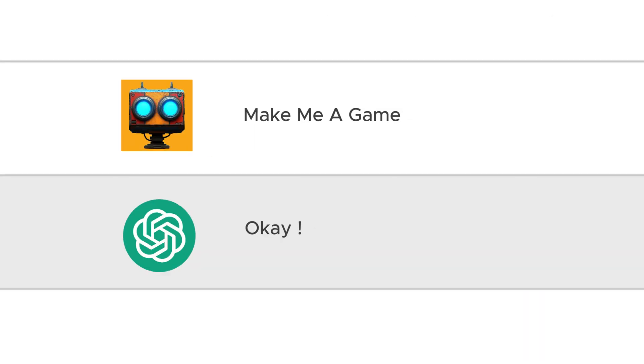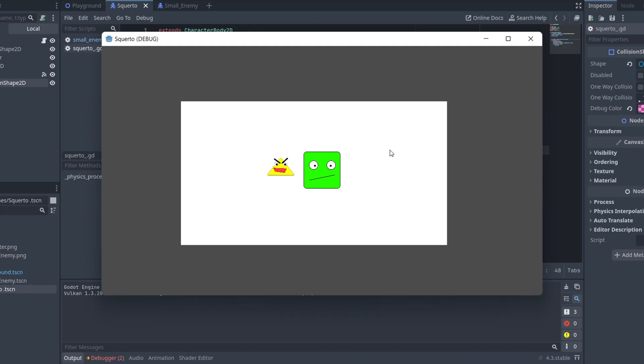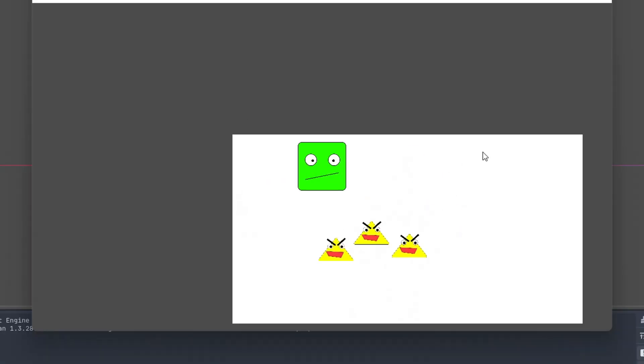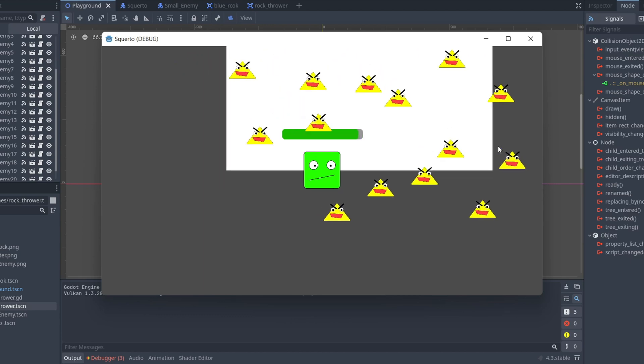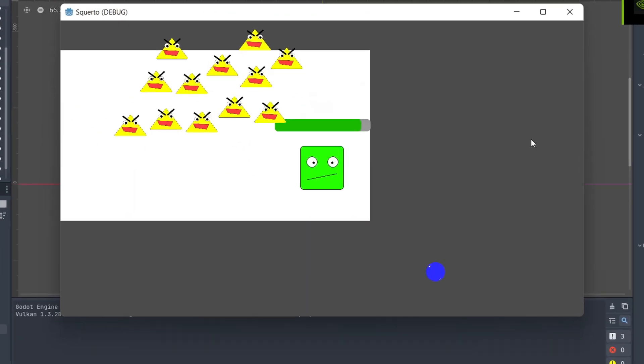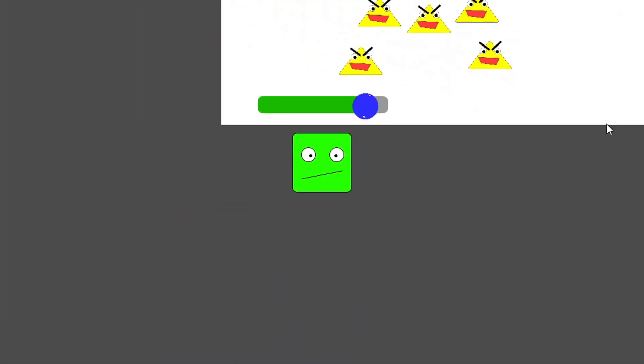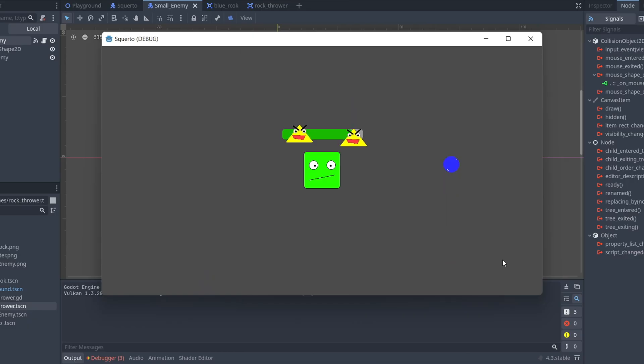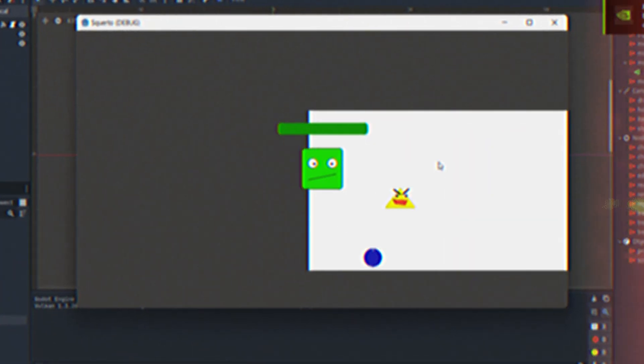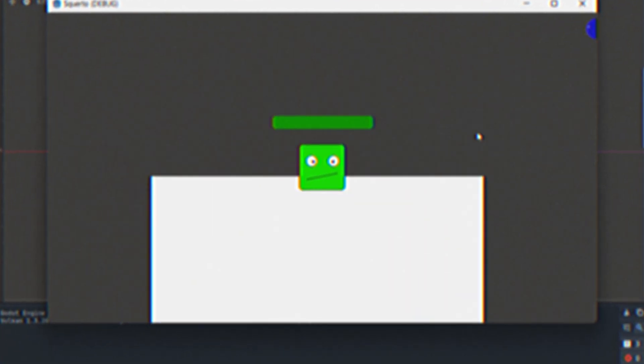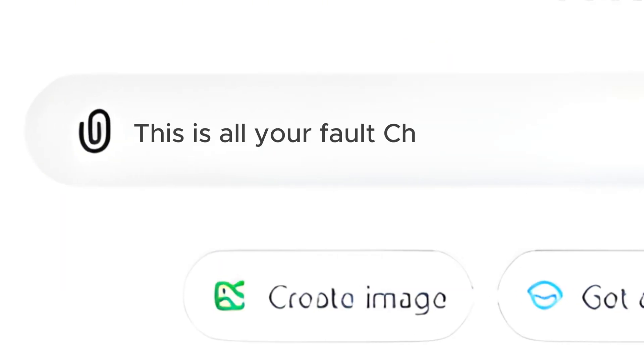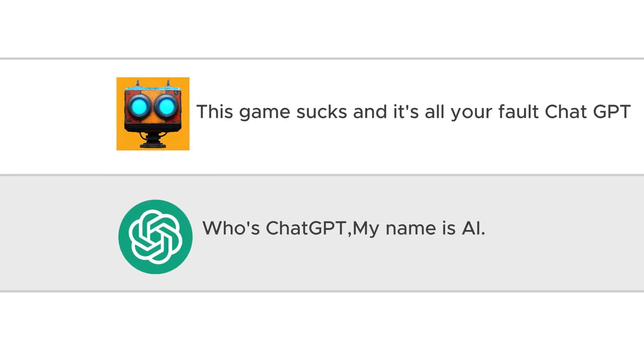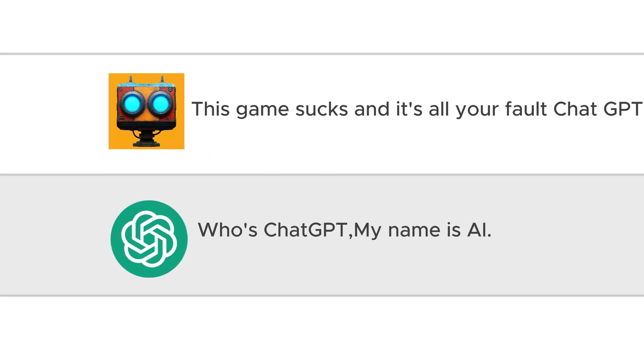A while ago I made a game entirely using ChatGPT to play as a QB character running away from enemies, throwing blue rocks and trying to survive an endless fight. Basically what I'm trying to say is that there is no fun in this game and it sucks. It's all ChatGPT's fault.